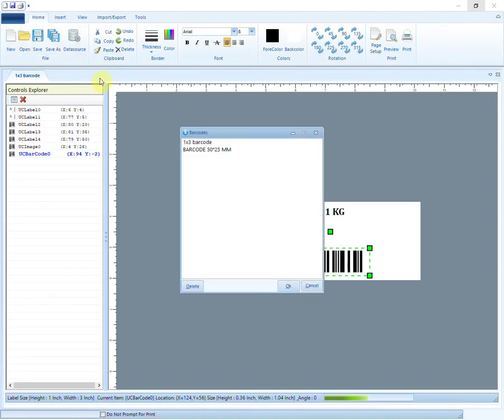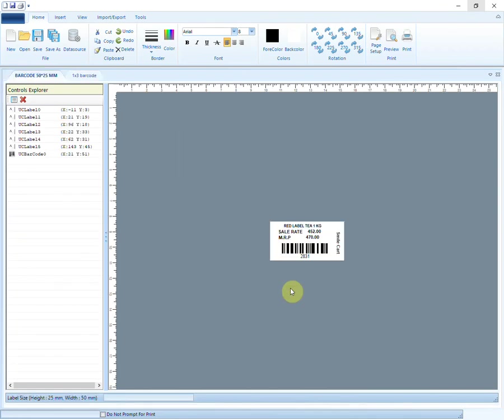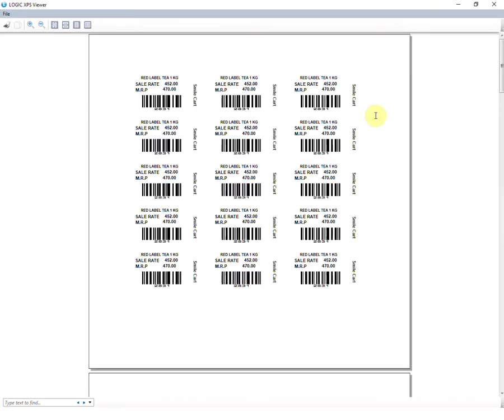Click on Open to open already created barcode designs. This is how a properly designed barcode will look like in a print.